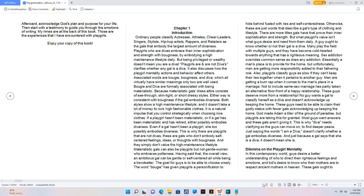It is a natural impulse that you control strategically when choosing nice clothes. If a playgirl hasn't been materialistic, or if a gal has been materialistic and has retired, either possibly embodies divaness. Even if a gal hasn't been a playgirl, she too possibly embodies divaness. This is why there are playgirls that are not divas. These are gals who don't embody self-centered feelings, ideas, or thoughts with budginess. And they simply don't value the high-maintenance lifestyle. Materialistic gals can also be playgirls but not gentle women who embrace politeness. Having said that, the overall view, an ambitious gal can be gentle or self-centered all while being a trendsetter. The goal for guys is to be able to choose wisely. The word bougie has given playgirls a personification to hide behind fueled with lies and self-centeredness. Otherwise, these are just words that describe a gal's type of clothing and lifestyle.